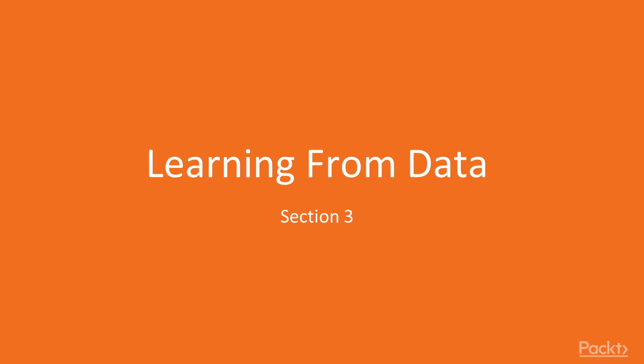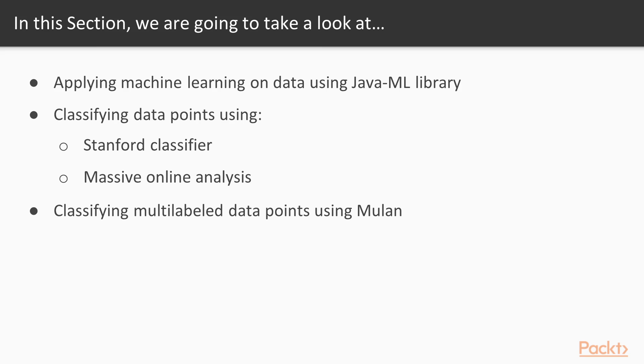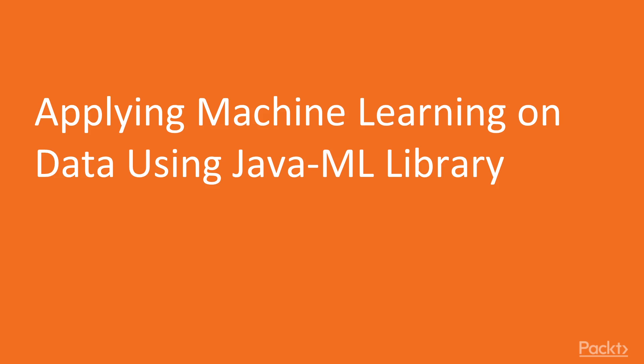Hello viewers, welcome to the third section, learning from data. We'll begin this section by applying machine learning on data using Java ML library. Then we would learn classifying data points using the Stanford classifier and massive online analysis. Lastly, we'll see classifying multi-label data points using Mulan. Let's move on to the first video of the section, applying machine learning on data using Java ML library.